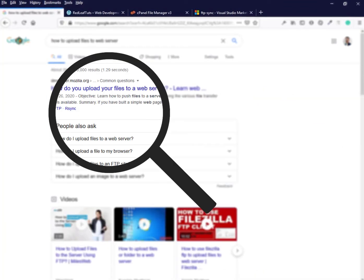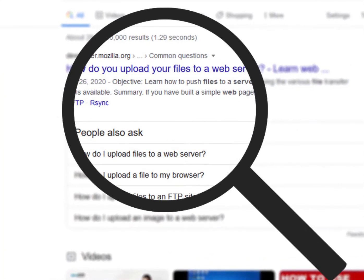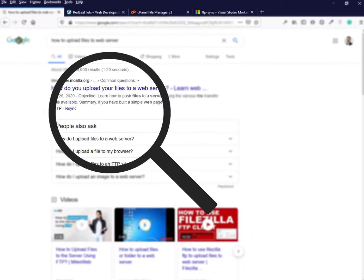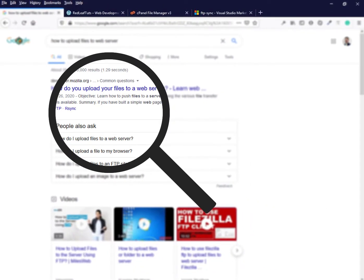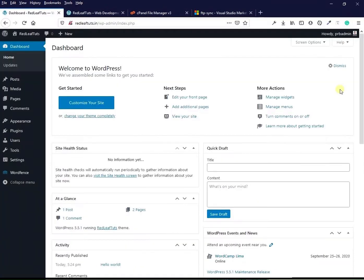So I searched a bit and found this great extension for VS Code which automatically uploads the file when I save the changes. In this video, I will show you how to use this extension so you can save some time in your development process.